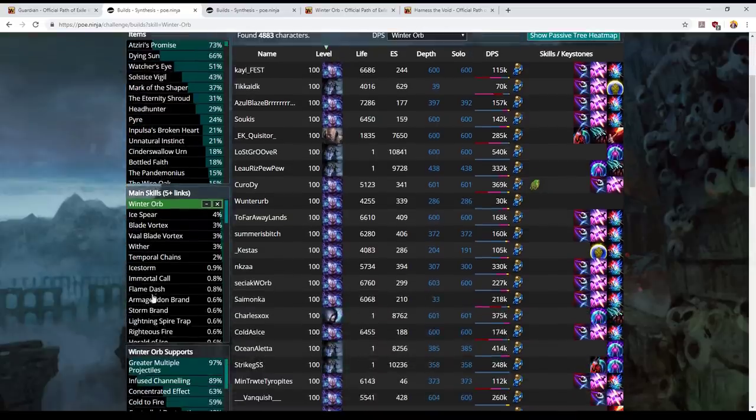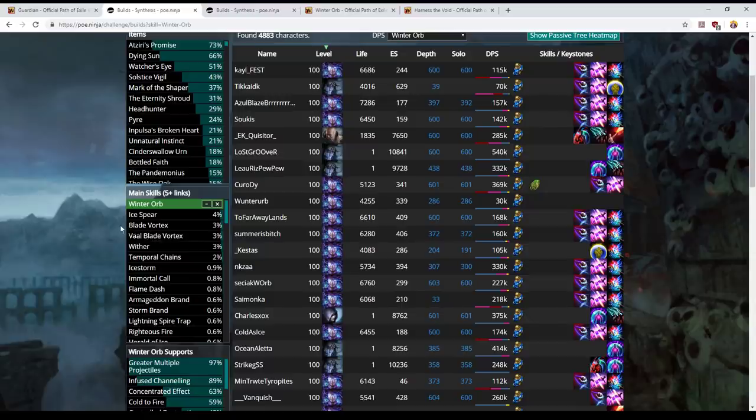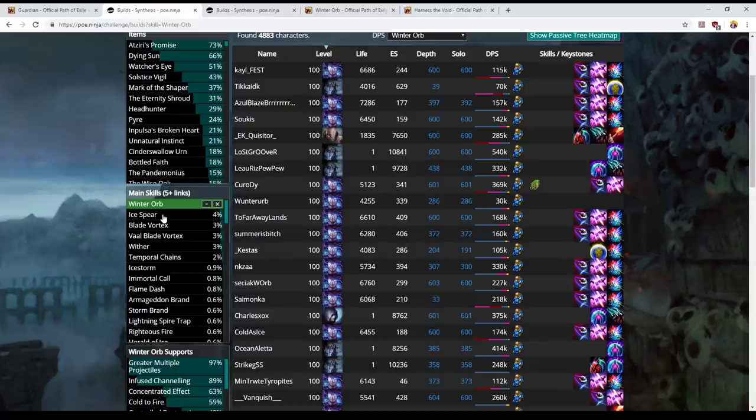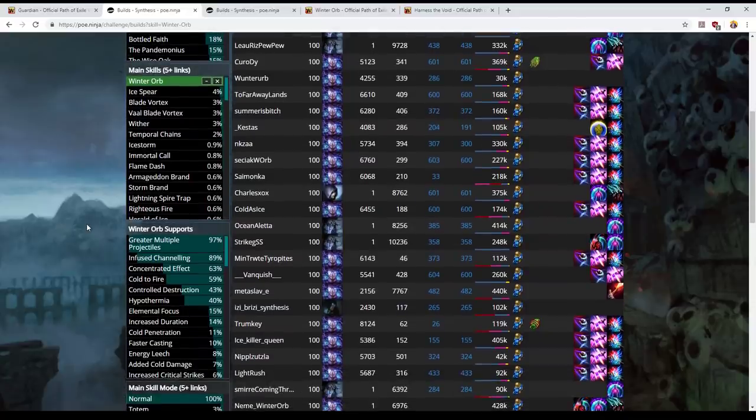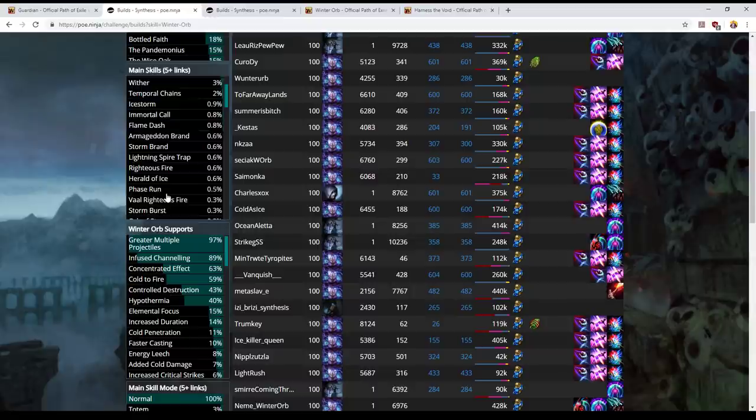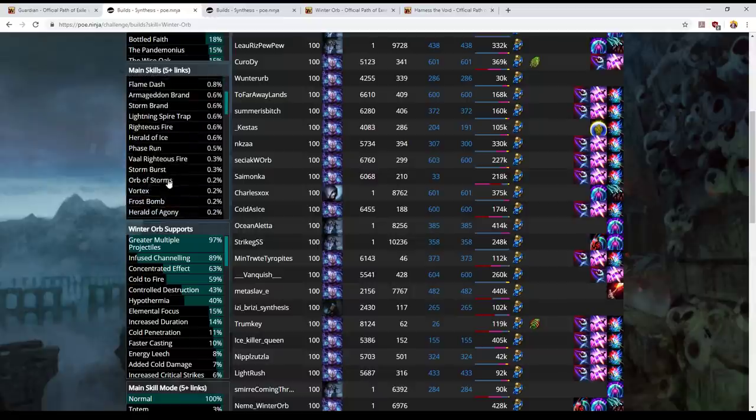It will show you other five link skills that they have which is not very many as you can see. Ice Spear is used as a Castwhile Channeling setup by a small minority of Winter Orb players. They get good results doing it but I'm not going to talk about those builds. I think they're basically a different build and then there's a few very niche situations where players have five links of other skills.